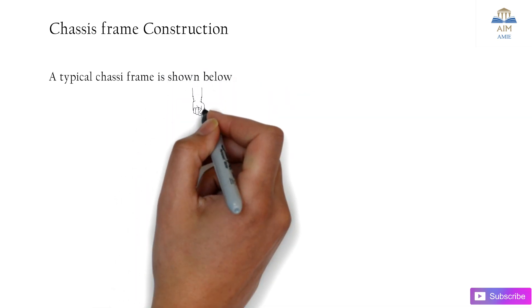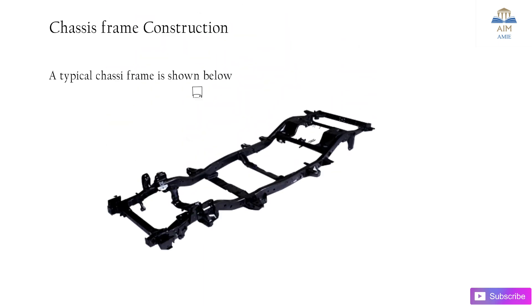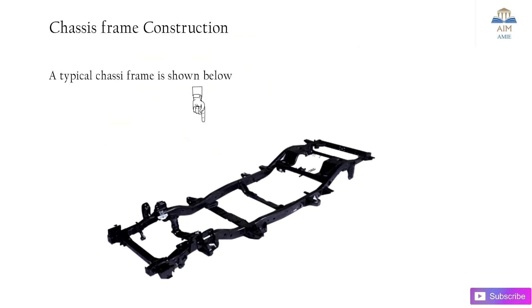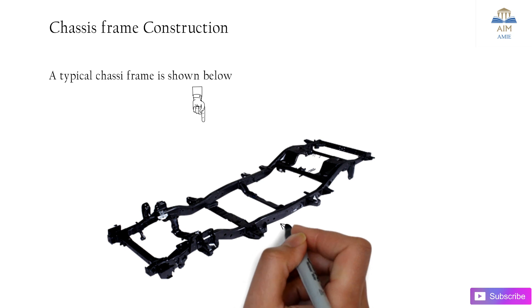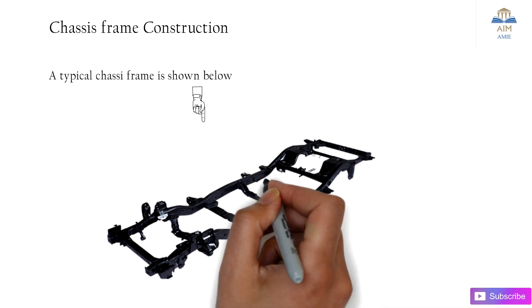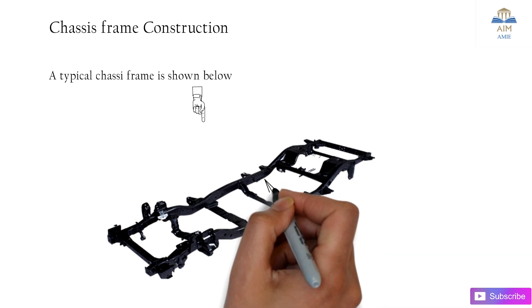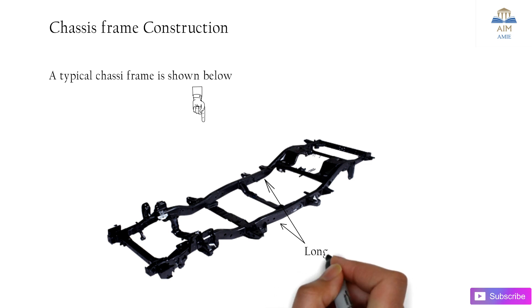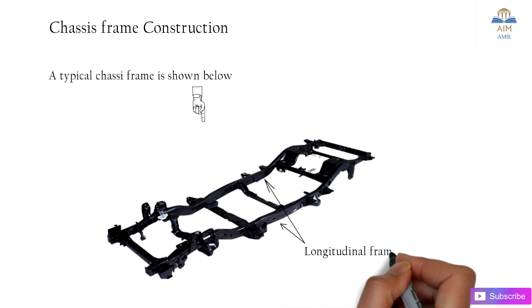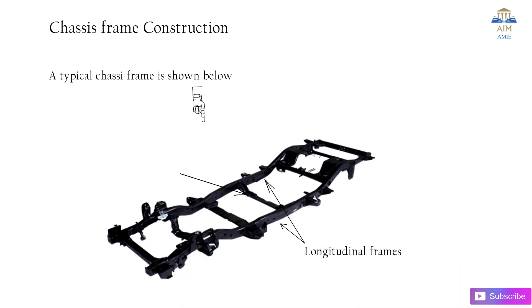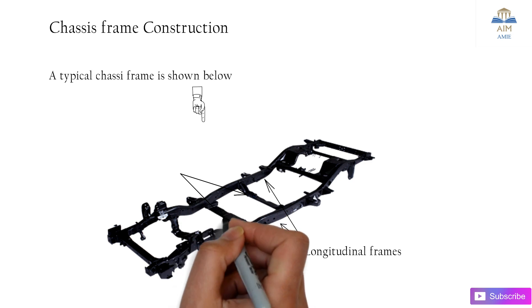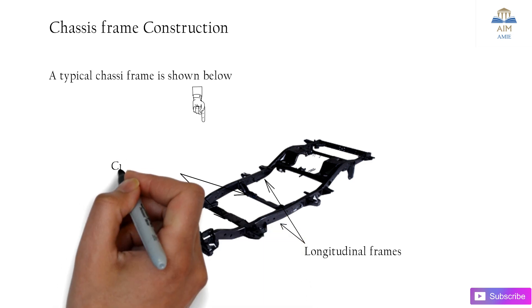This is a simple representation of a particular chassis. We have longitudinal bars or longitudinal frames which are connected to the cross frames, which we can call cross members.